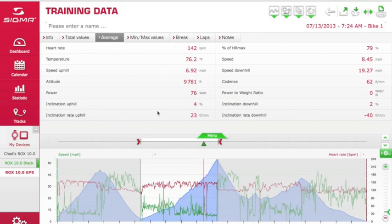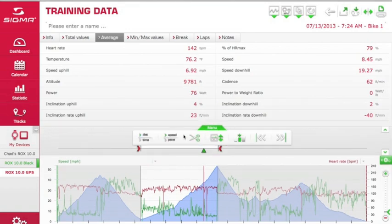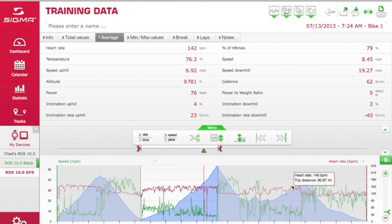Another cool feature: say the beginning part that is grayed out was part of your warm-up and you didn't want that to count in your overall statistics. If you click on the menu tab, you have a couple of options, one of which is being able to trim the log. In this case, you'd cut out the gray portions on the left and right, leaving only the highlighted segment, allowing you to save data only for your training ride and making your file smaller and easier to send to a coach.